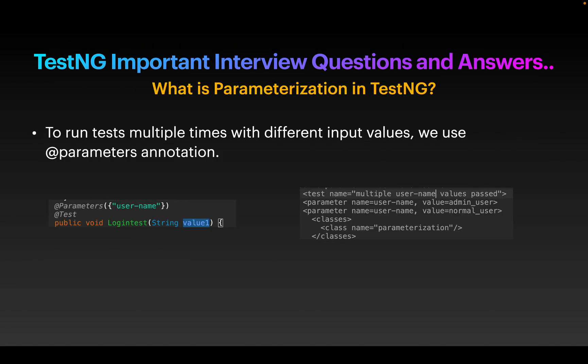Next question: what is parameterization in TestNG? To run multiple tests with different input data we use parameterization. There are two ways to achieve it. The first is using the @Parameters annotation — we define parameters near our test case, for example @Parameters username, and in the XML file we pass values for this username, such as admin user and normal user. This field can accept multiple values, so we can pass multiple data to our test.